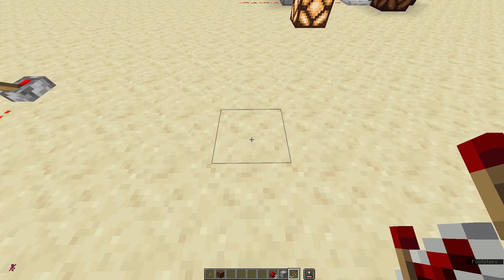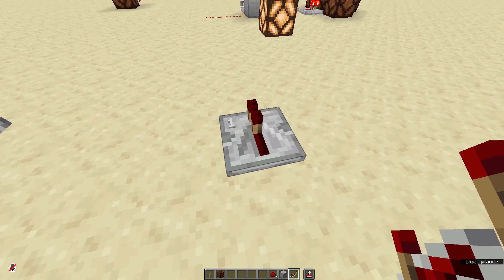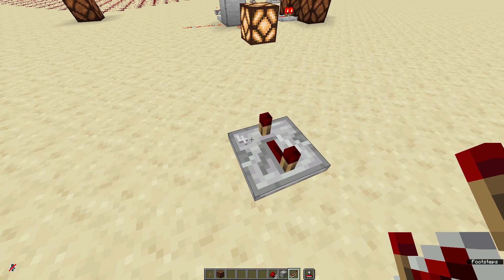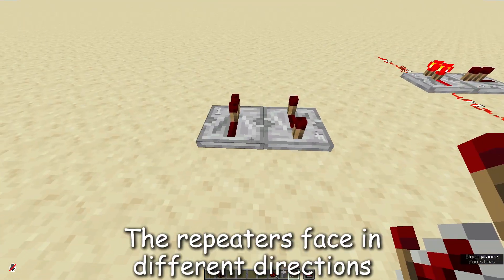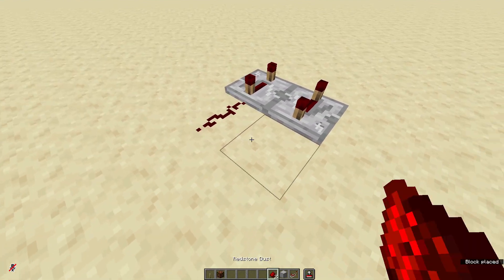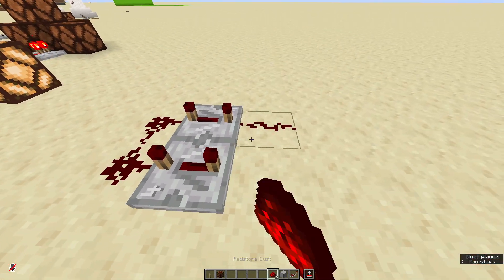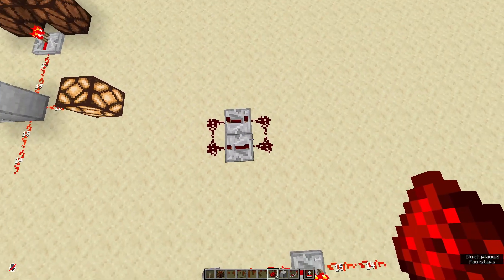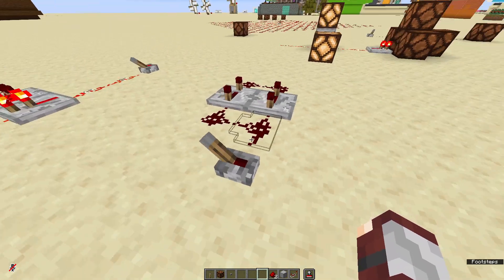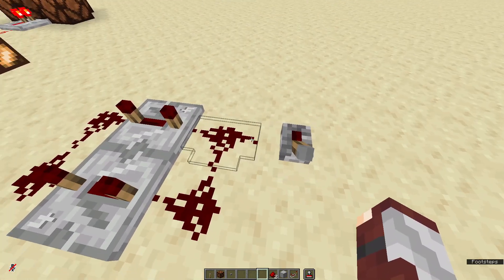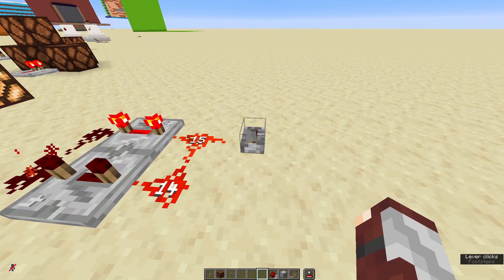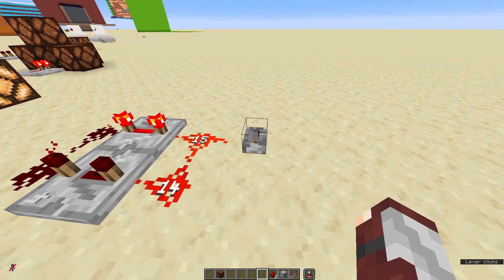First, what you'll need to do is place a repeater and click it to four ticks, take another repeater and click it to four ticks, get two redstone on either side, place down a lever on the ground next to it so that the redstone hooks up to the lever, and flick it on and off really fast.